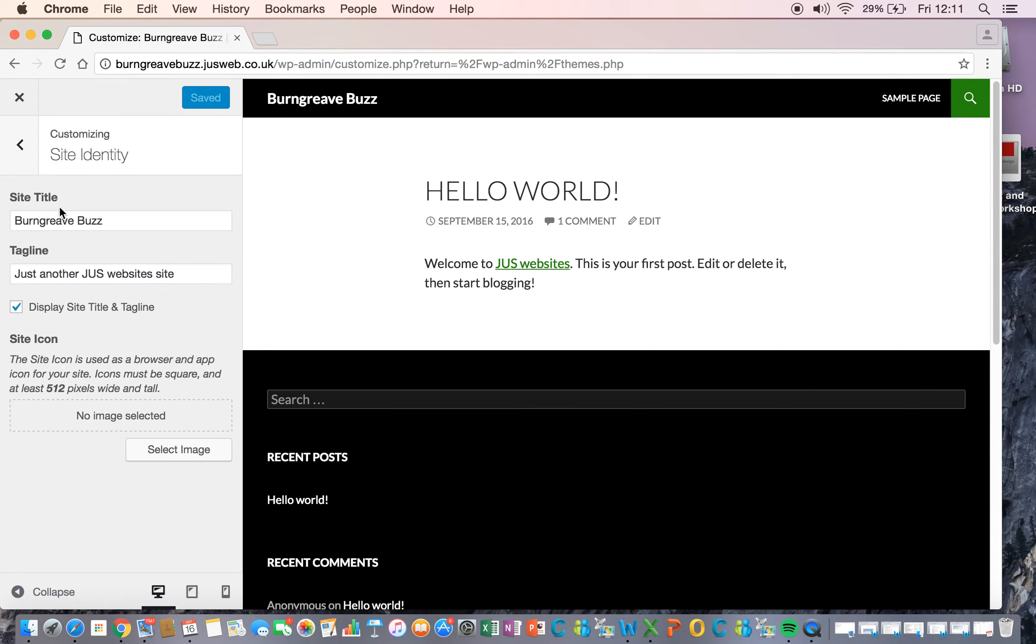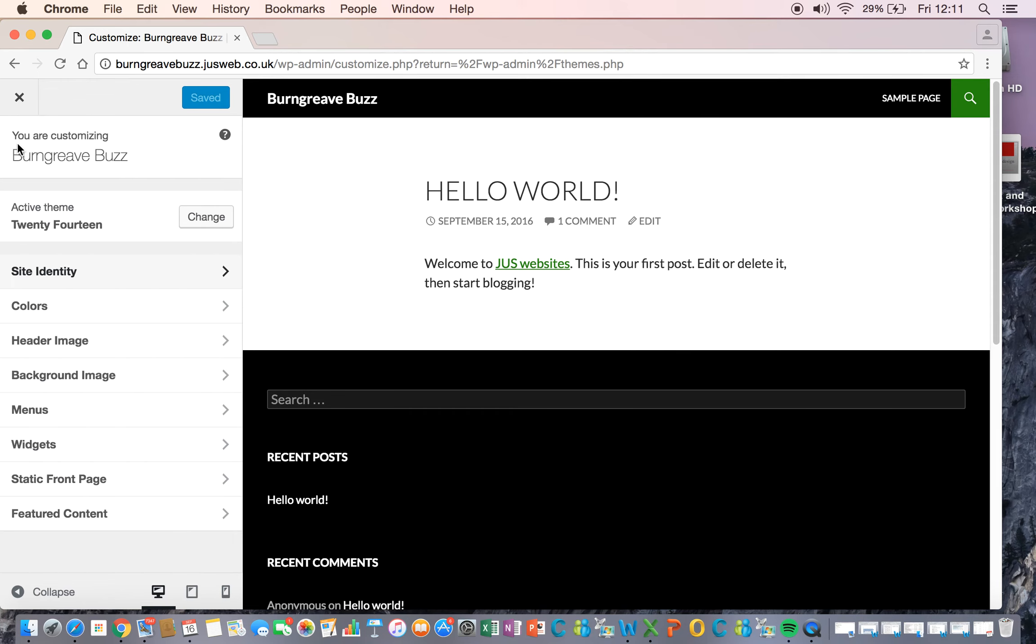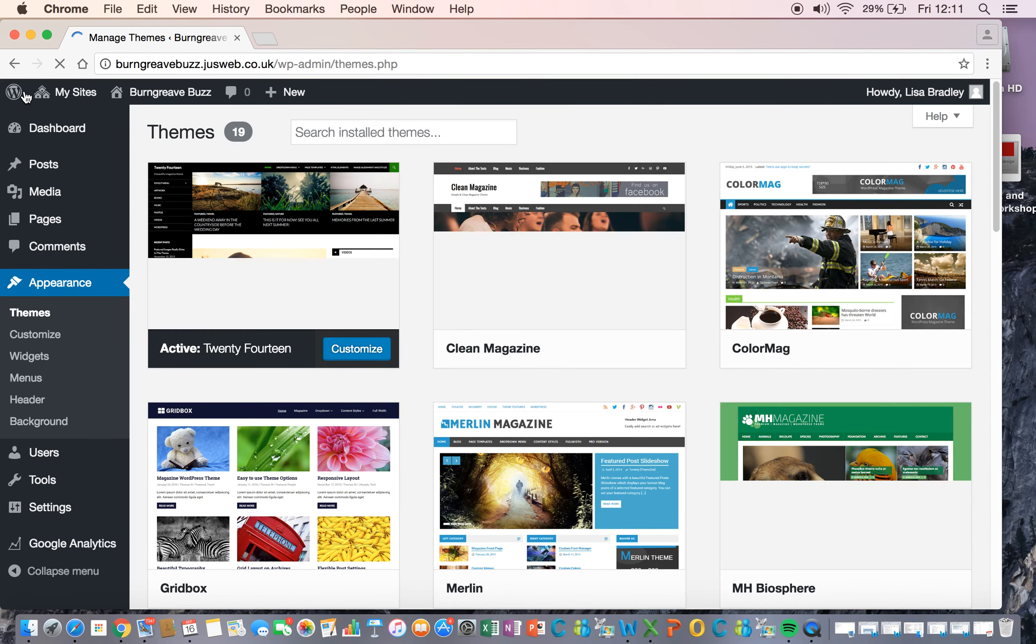This is where site identity is, if you've decided that you just really, really don't like your title, you can change it there. You can have a separate tagline underneath it, which wraps up everything. You can have a site icon, which is quite cool, because then you can use that for any affiliated Twitter account that you set up to go with it.